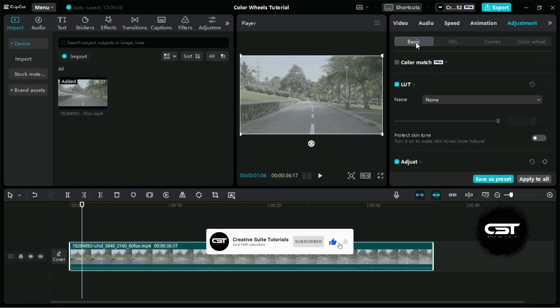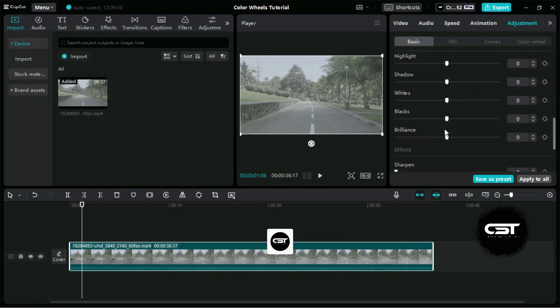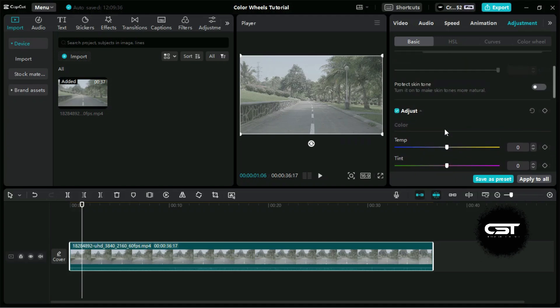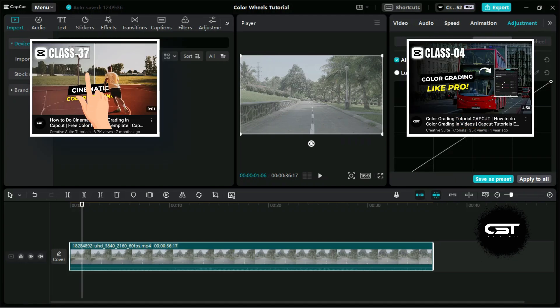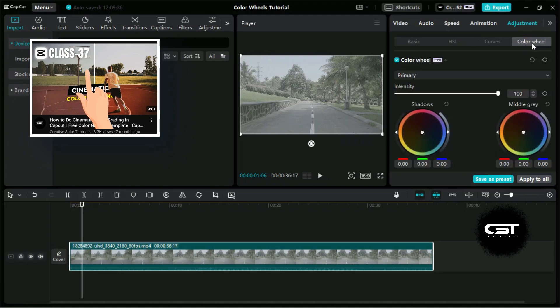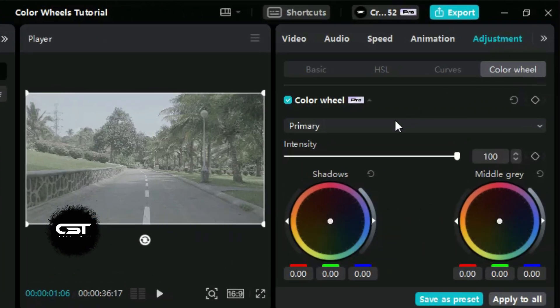We will click on this video and go to the adjustment panel. The normal color grading has been already explained in two of our videos — one is simple color grading using the basic section, and in the cinematic color grading video you can see how to use the other two options. In this video, we will use color wheels. Here on the top, we can see a box to enable this feature — it has a Pro label, which means we can only use this if we have subscribed to the Pro version.